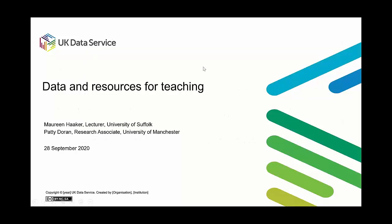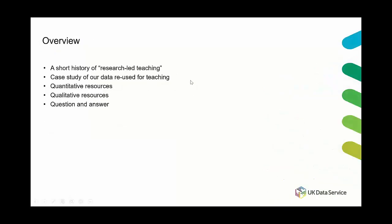So today's webinar is all about resources that the UK Data Service have available for teachers. But before we get into the actual resources, I just wanted to first go over very briefly a bit about why we're talking about teaching with data today and how it fits with research-led teaching which is increasingly important to universities.